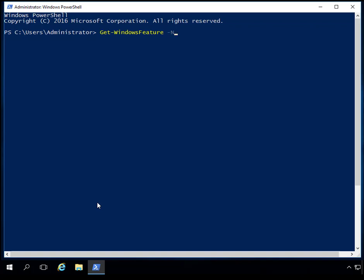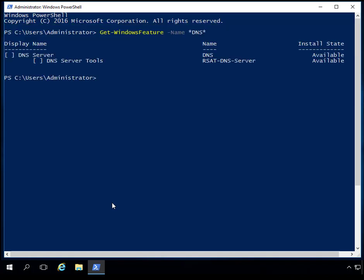I'm going to put in the feature I'm looking to see if it's installed, which is DNS. I'll use a wildcard and put in DNS with a wildcard. It's going to show me any features on this system that can be used with DNS. Since I did Get-WindowsFeature with DNS, it shows that DNS is not installed — if it were installed there would be an X next to both of these. Now that I know DNS isn't installed, I can go ahead and get ready to install it.